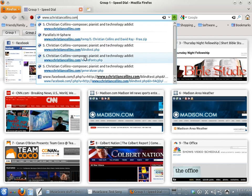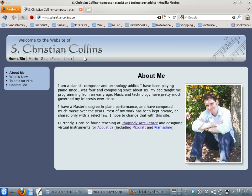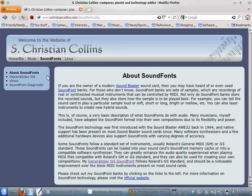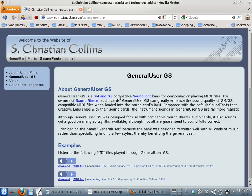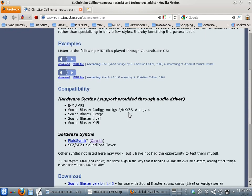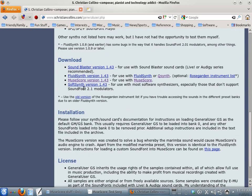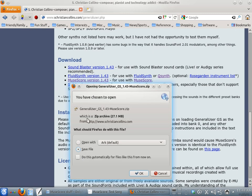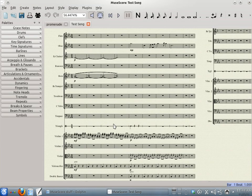This is my website. If you click on the SoundFonts button, and then General User GS on the left, scroll down to the Download section, and you will see versions specifically for MuseScore. Click on that, and then save it wherever you would like. I already have it downloaded.